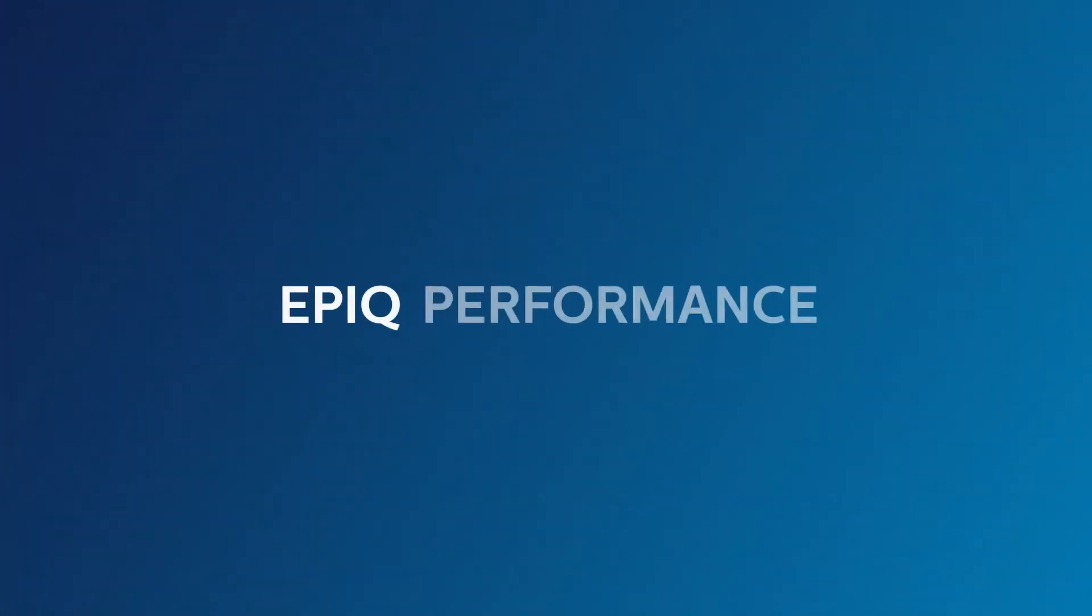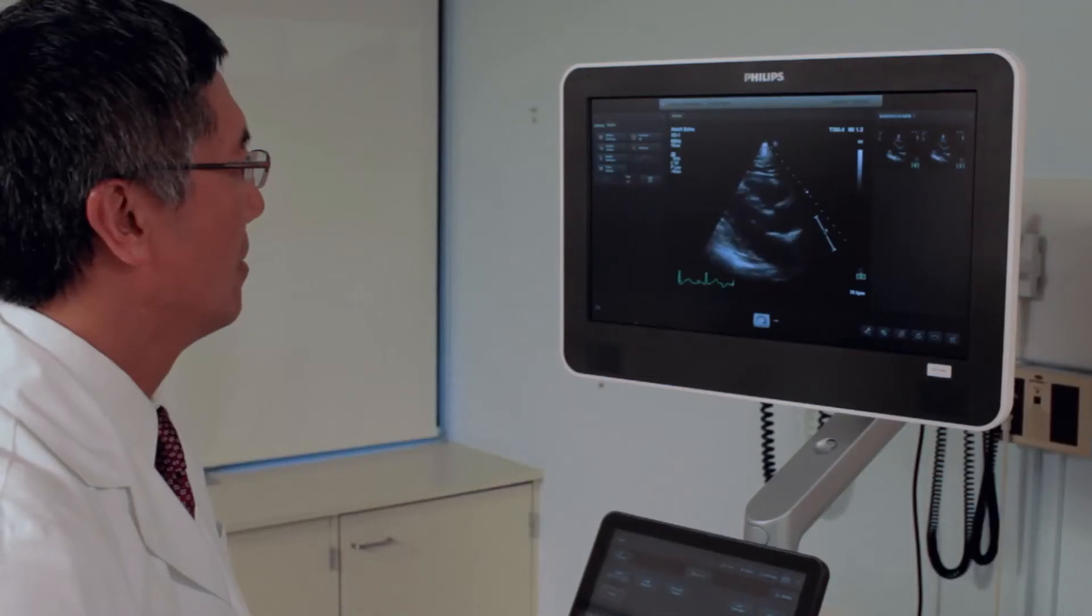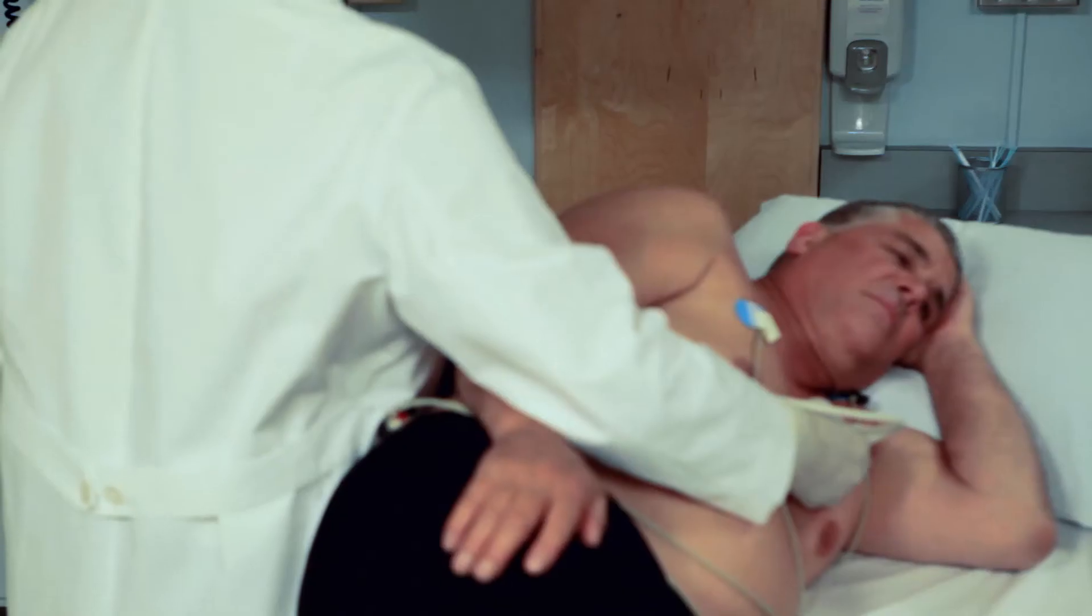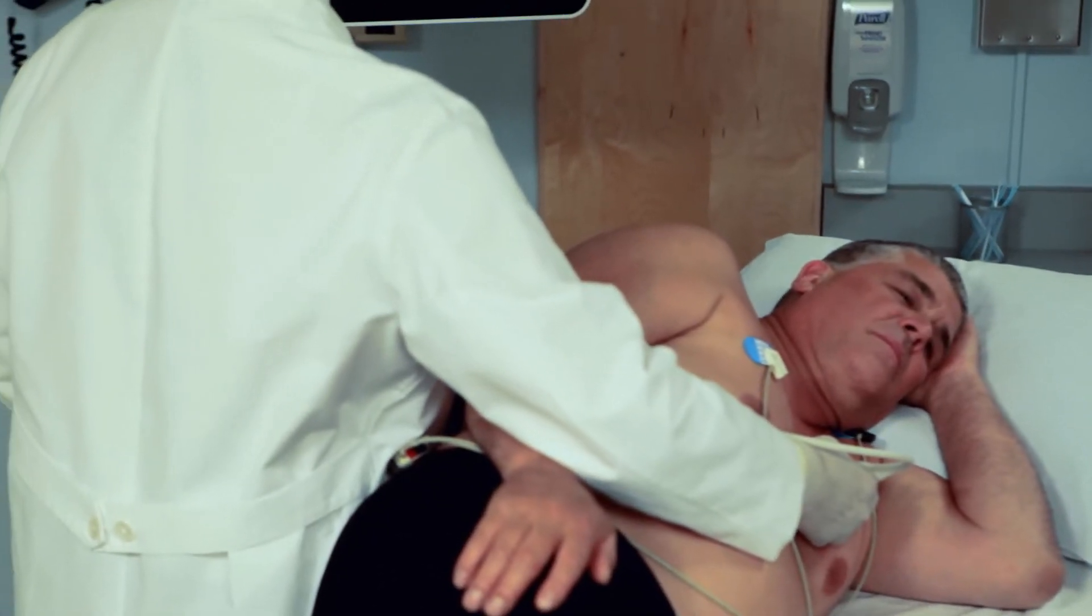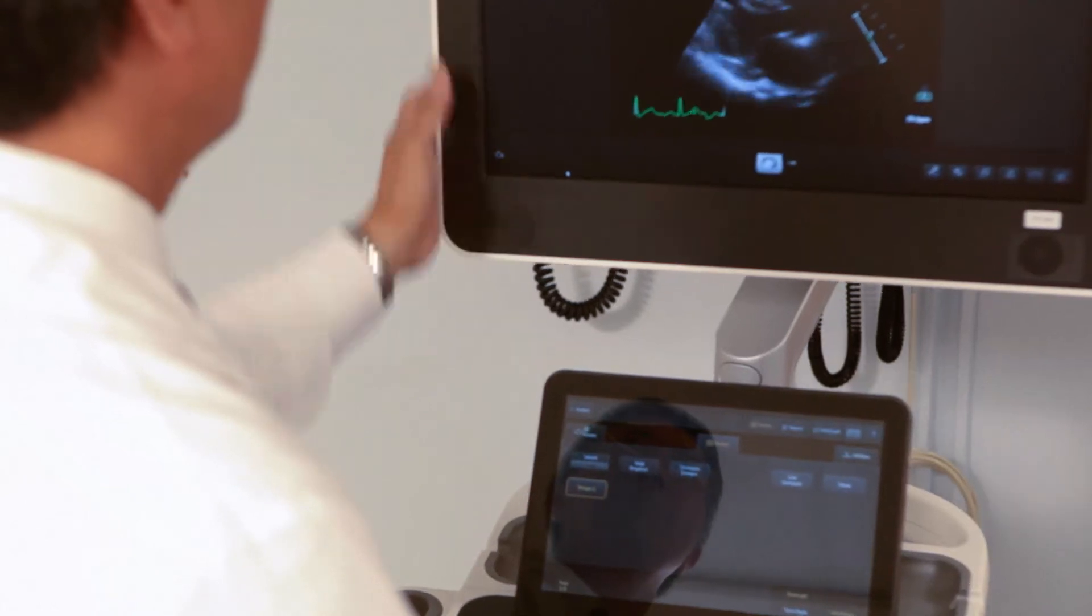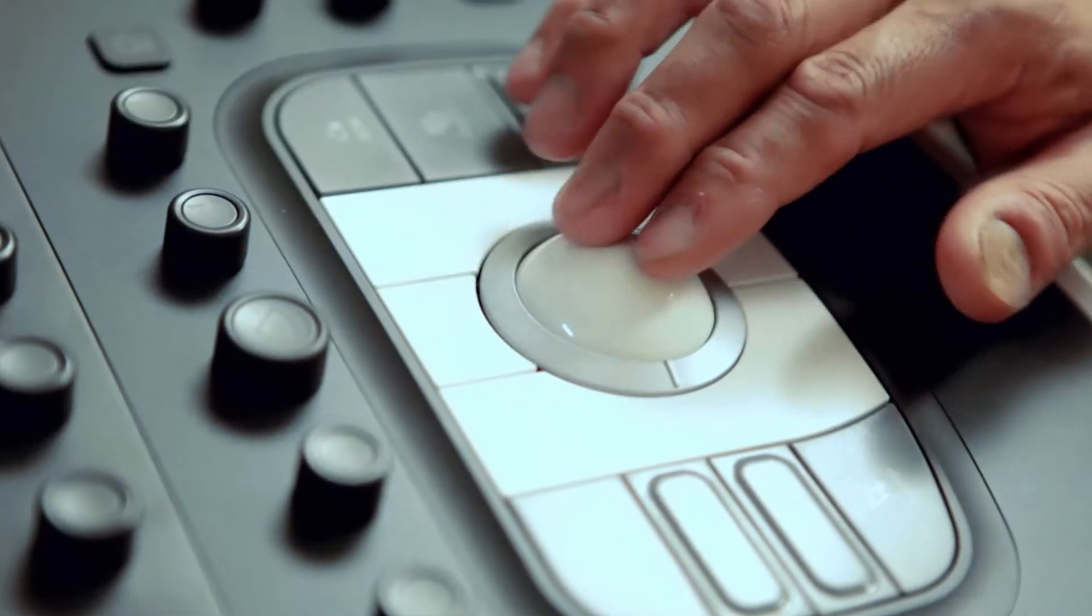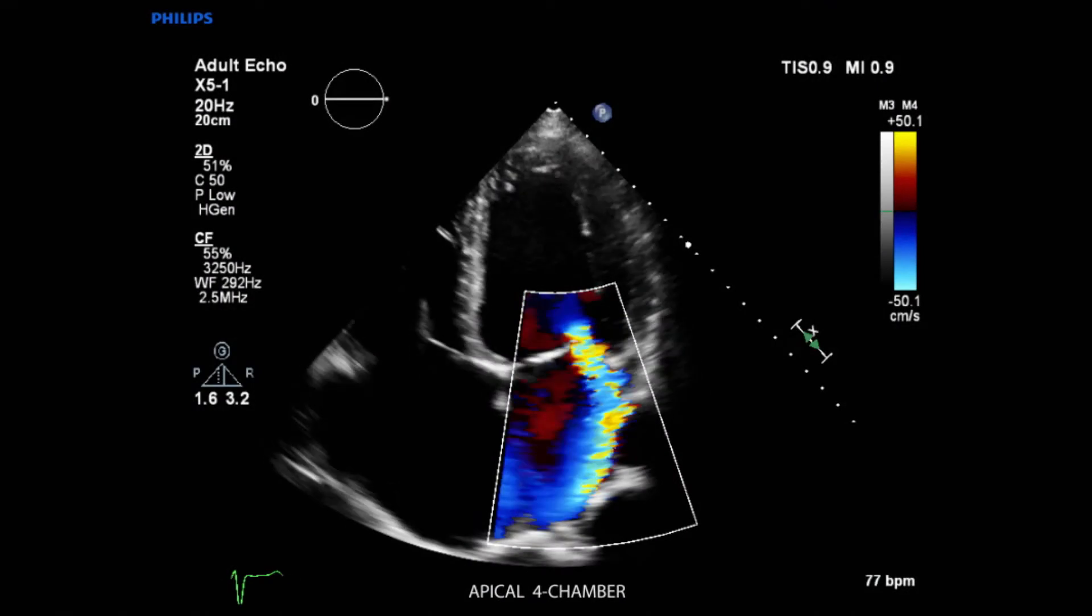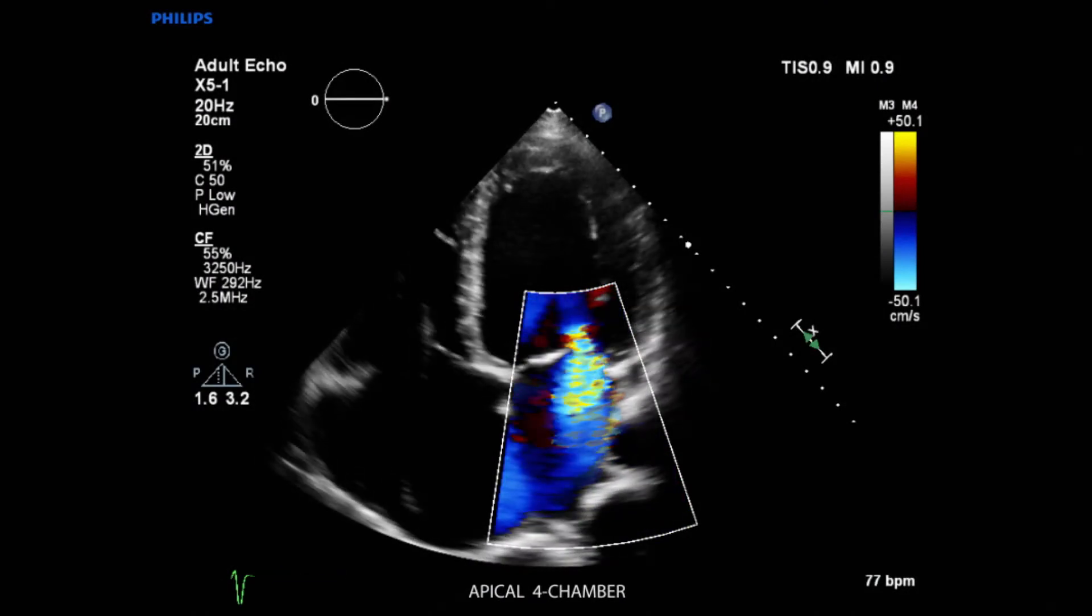The Philips proprietary N-Sight imaging architecture introduces a totally new approach to forming exceptional ultrasound images. Unlike conventional systems that form the image line by line, N-Sight creates images with optimal resolution, down to the pixel level, in real time.